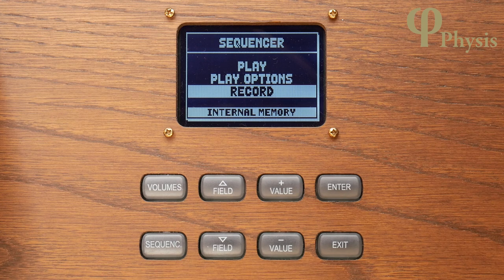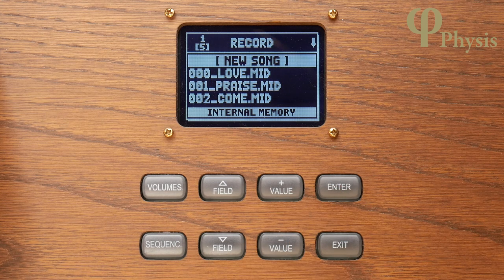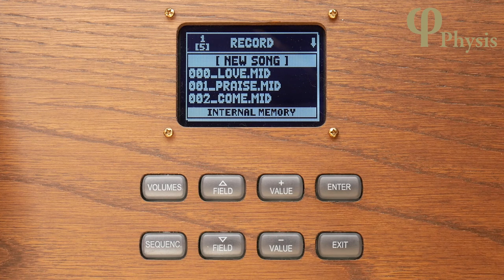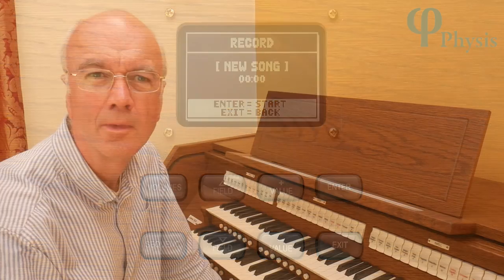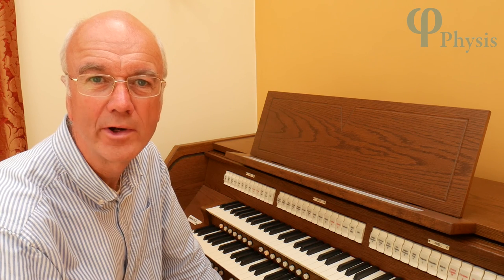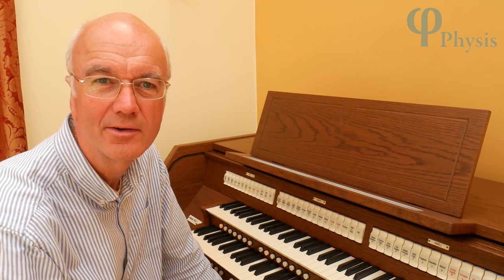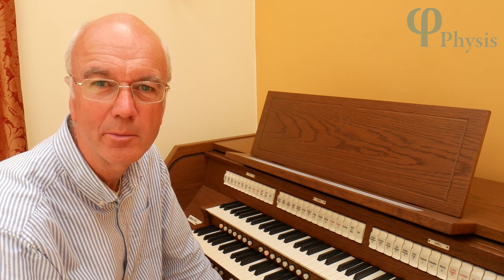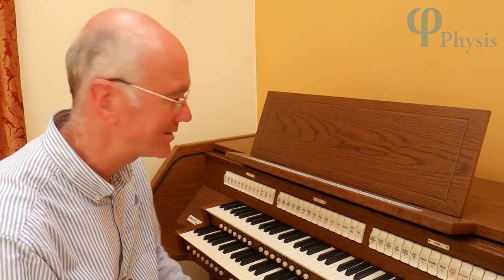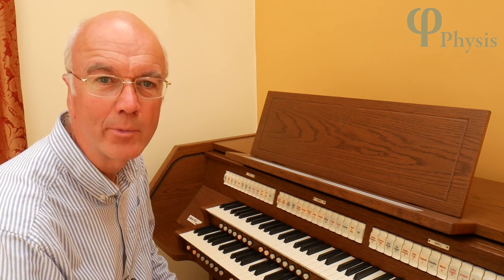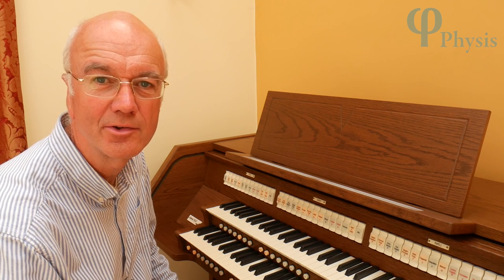So I press record and the screen shows a list of the so-called songs in the memory. Every piece is called a song in MIDI terms. It's headed by new song, so for now I'm going to record an entirely new song and I'll accept new song here by pressing enter. I need to set up a suitable registration and make sure all the organ settings are as I want them before I start, as it will record these as well as the notes I play. So I've got that set up on general four and when I'm ready I'll press enter to start recording.